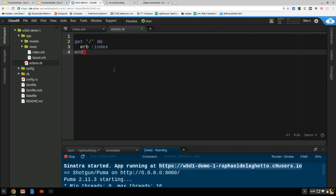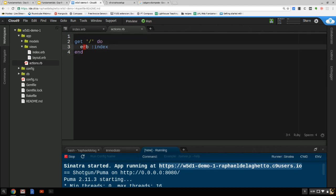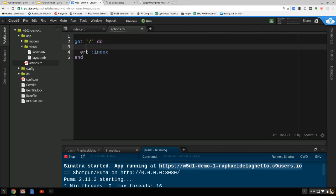We can store the requester's IP in a session variable. Session is an ordinary hash — it doesn't have an IP key yet, but as soon as I assign a value to it, it's created.